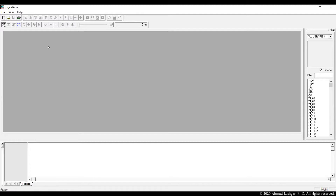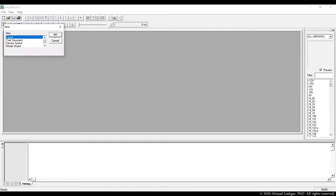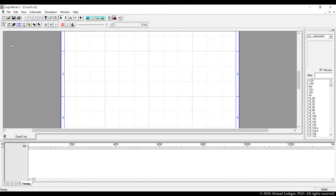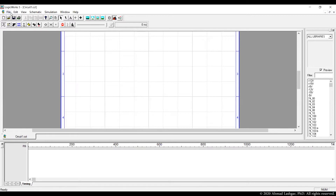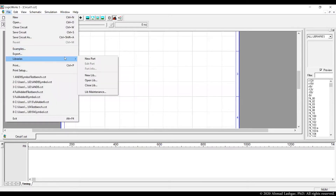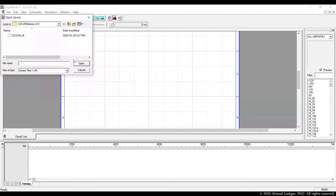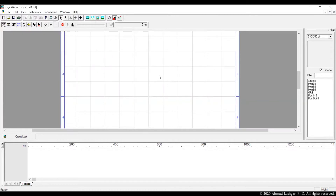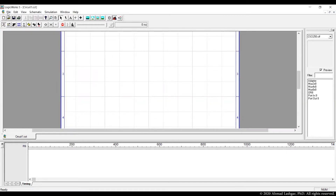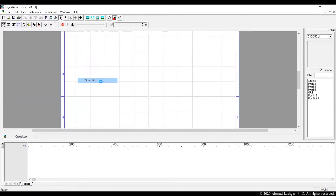Let's start by opening a new circuit. Then let's open the libraries. We open the standard library for ports and the multiplexers. Then we open the CPU project library.